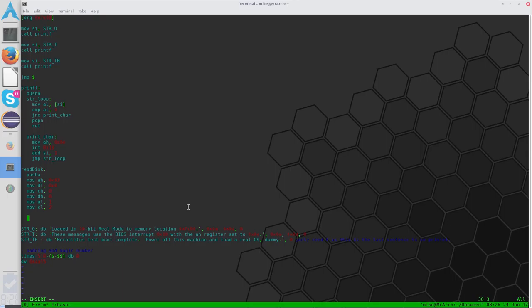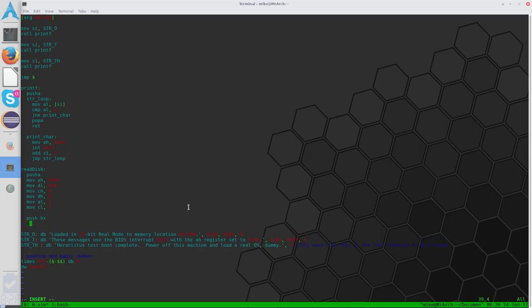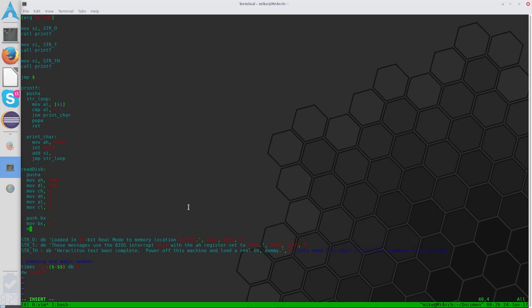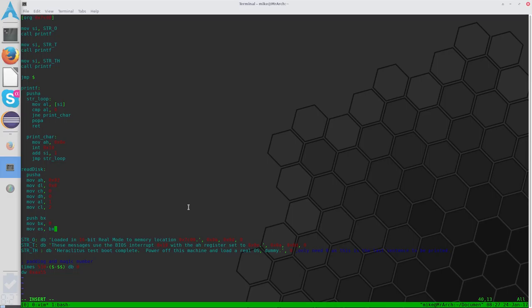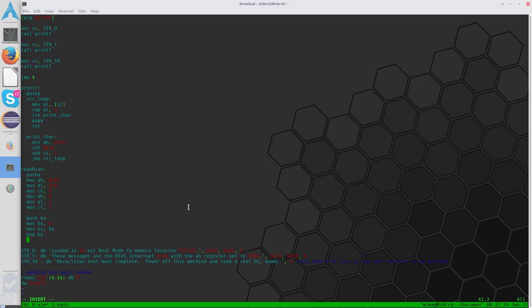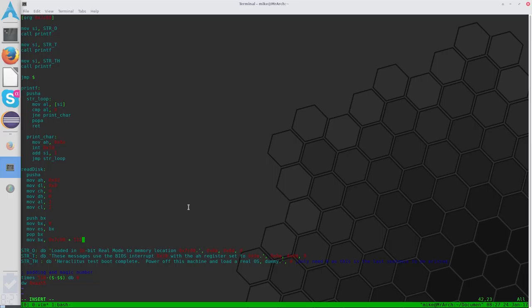And then we need to use the BX register to tell it where we want it located in memory. So to do that, what we can do is push BX. We can move BX to 0 and move to ESBX. 0x7C00 plus 512, which I think is 0x200. That should load us into the proper location in memory.